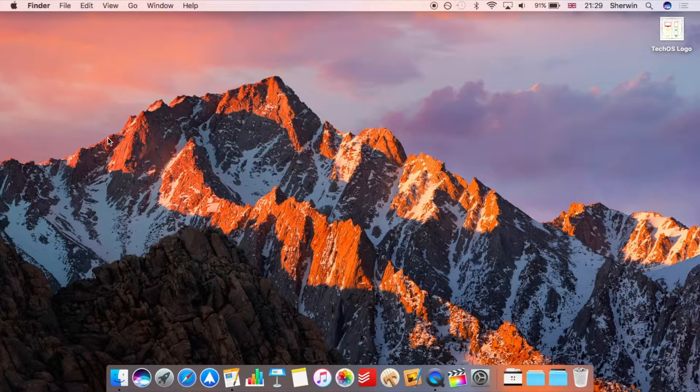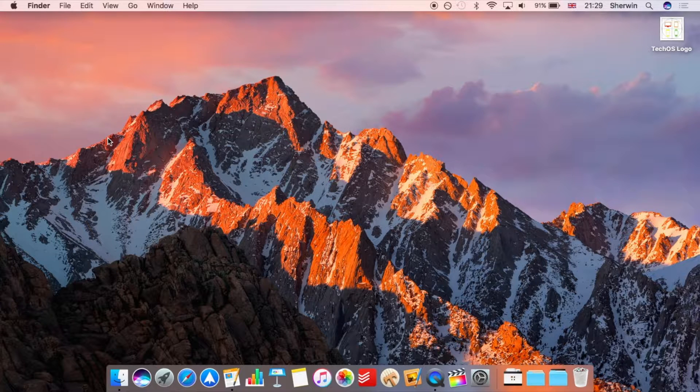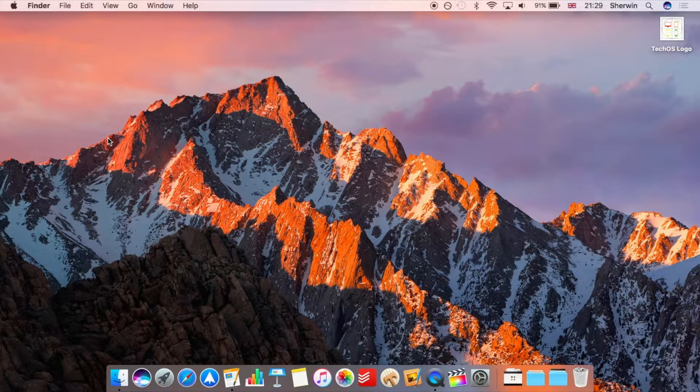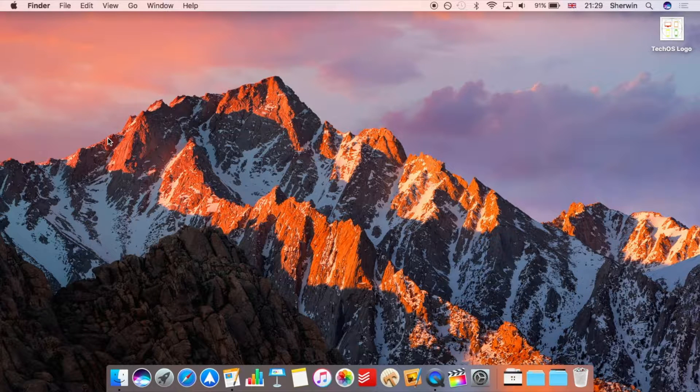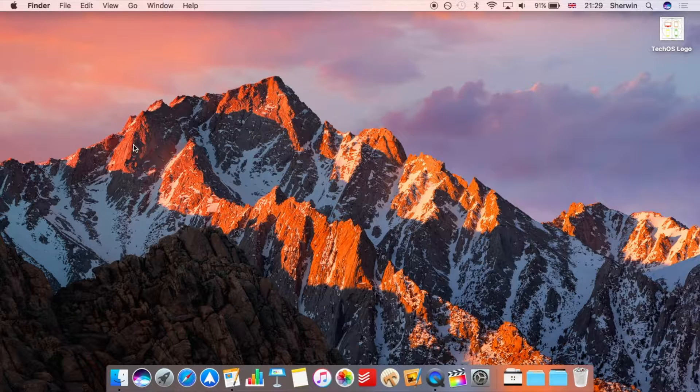Now because of the recording situation that we've got set up here unfortunately I can't record the iOS screen at the same time as recording my Mac screen, but I will try and include one or two screenshots of the iOS view so you can see what's going on from there.